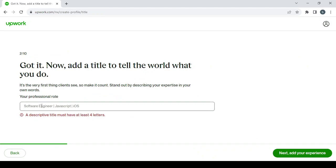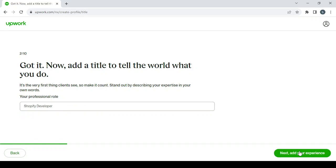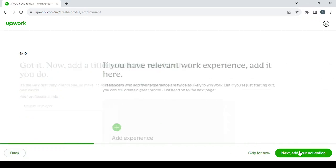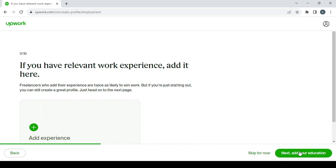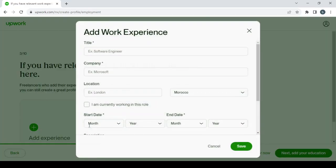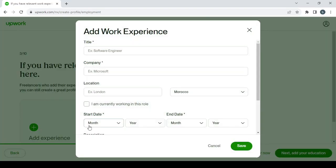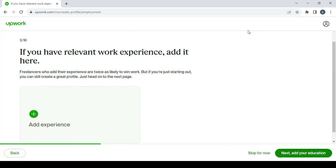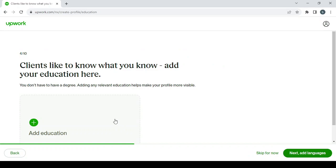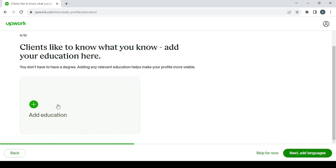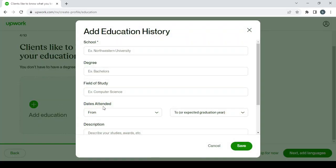And here you type your skill, Shopify developer. Next, add your experience. And here you press on the plus button to add your experience, previous work, for example the company location and so on.